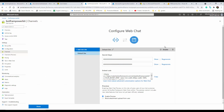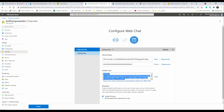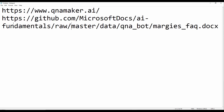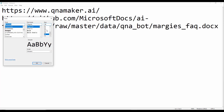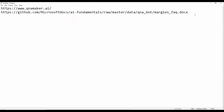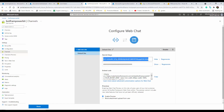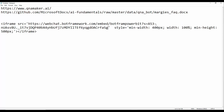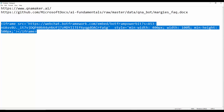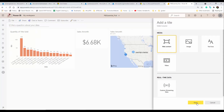On the bot side, under the 'Channels' section, we have the 'Web Chat' option. If you click 'Edit' under that, you'll see an embedded HTML code and a secret key. I copy the embedded code, then update the iframe to replace the placeholder with the actual secret key — I'll use Ctrl+A and Ctrl+C to make sure it's perfectly copied and pasted.